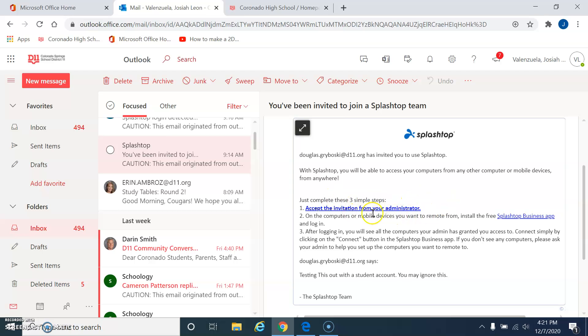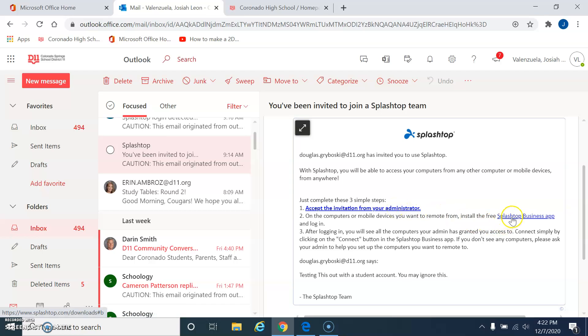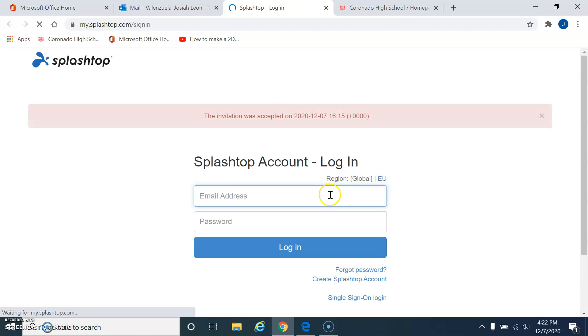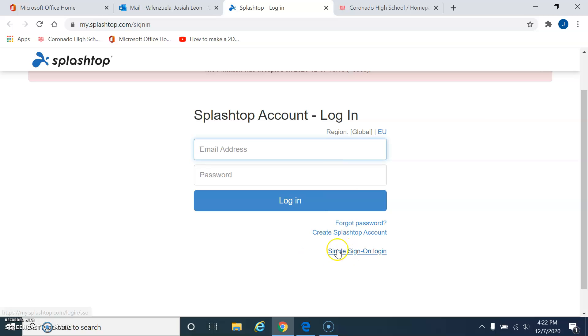So you have to accept the invitation from your administrator, and we also have to log in. Now, I've already clicked this. I'm not sure what's going to happen if I do it again. Let's see. It just brings me to a sign-in screen, and we are going to be using the single sign-in.